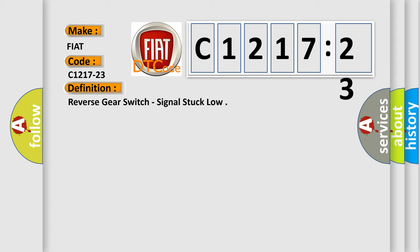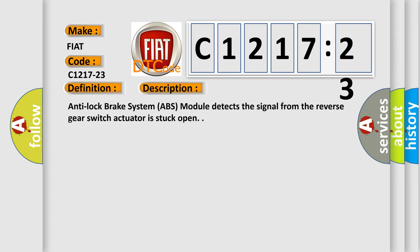The basic definition is reverse gear switch signal stuck low. And now this is a short description of this DTC code.